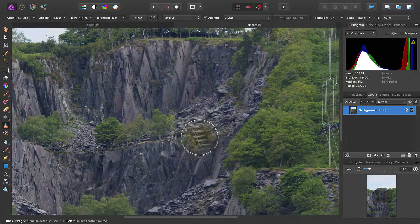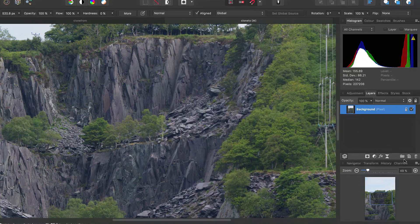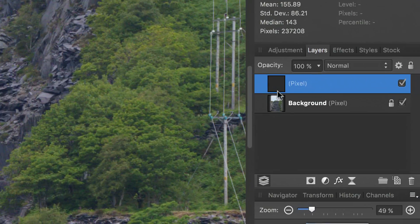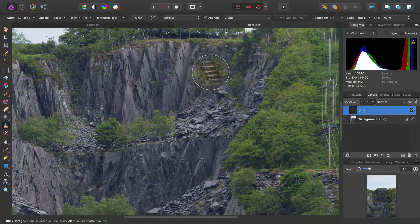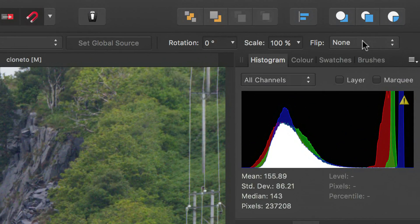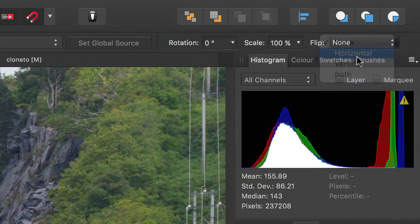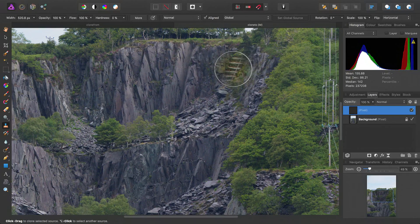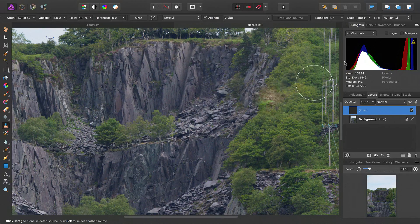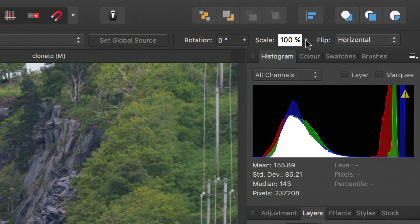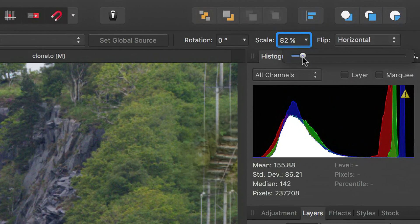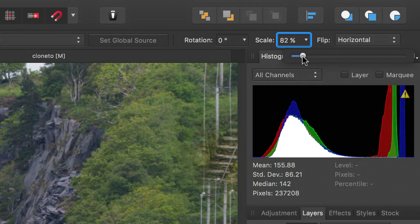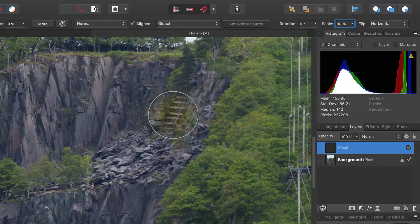So then, we have some other tricks up our sleeve. First of all, let's create a new pixel layer. This ensures we can work non-destructively. Next, we'll choose to flip the global source horizontally. And finally, let's reduce the scale slightly to about 88%.